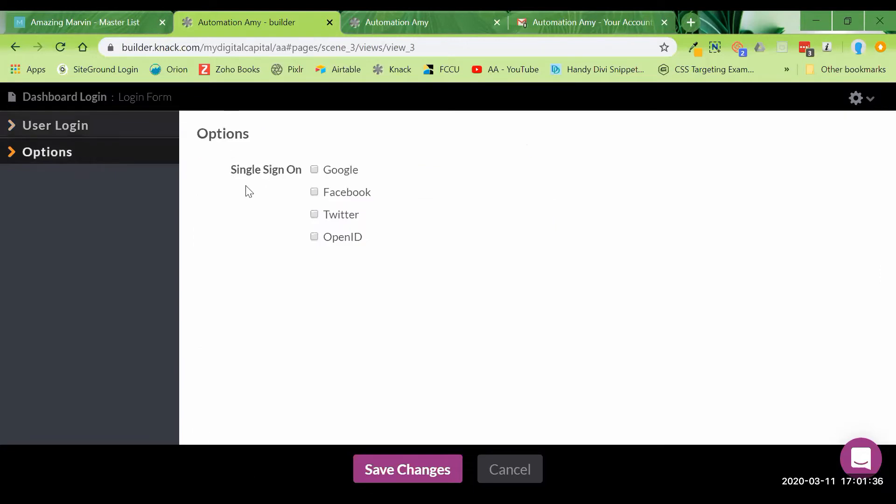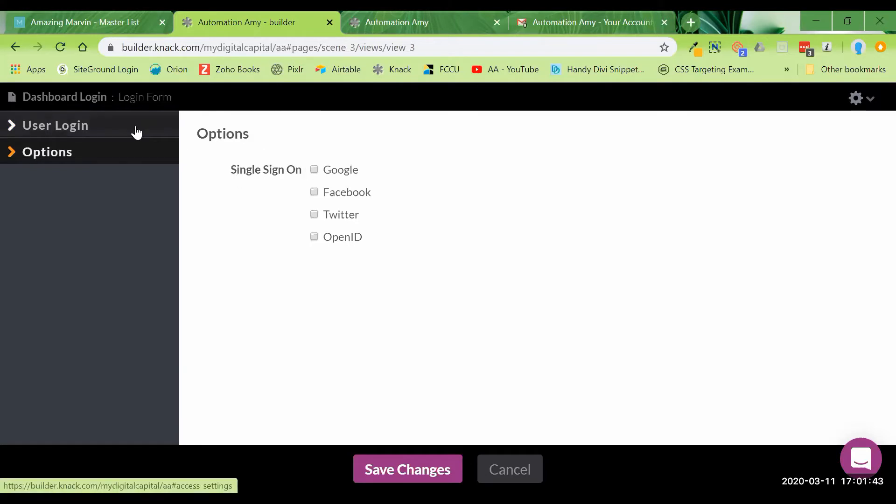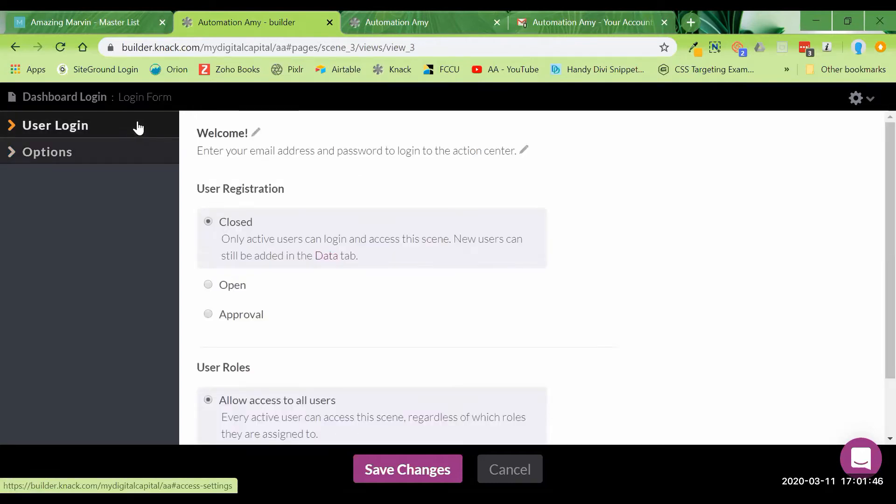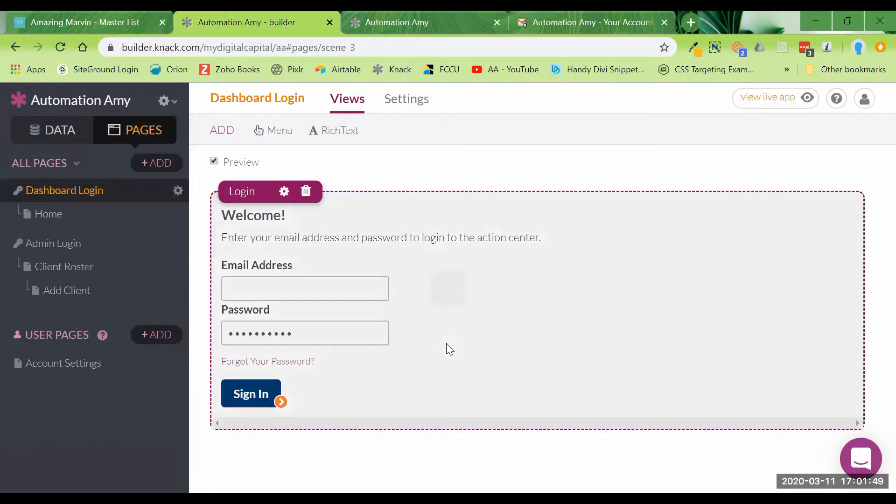I don't know if I showed this. I don't think I did in the last video, but you can enable an option to do single sign-on for your users, but I am not going to do that. I want them to have to have a client account created internally by admin.